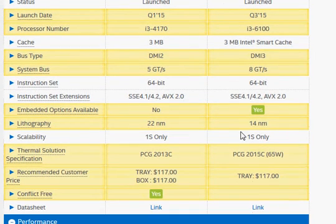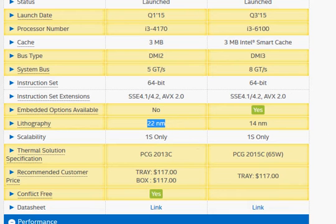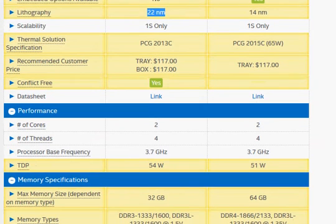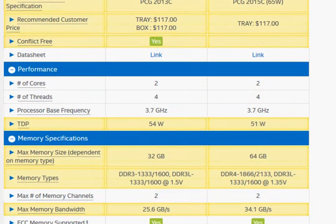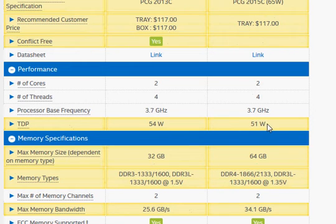The Skylake is basically a 14 nanometer process which brings the advantage of working at lower power. That's one thing you'll notice when you see that we have a decrease in the power rating from 54 watts to 51 watts, so not something substantial but marginal.